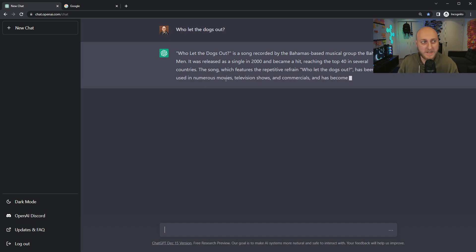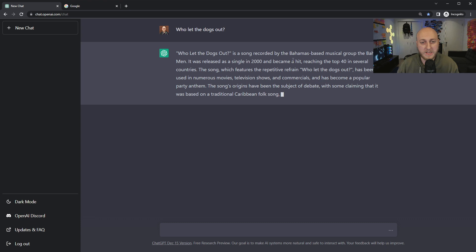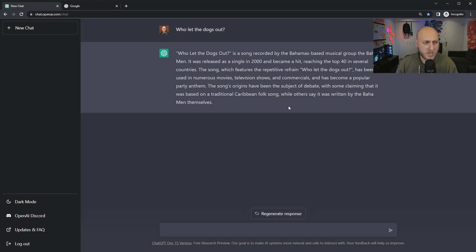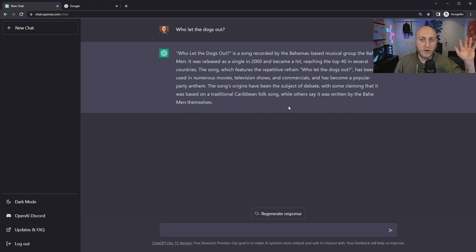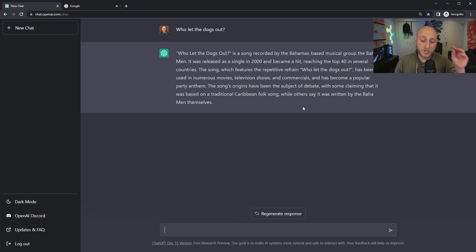ChatGPT knows this. It wasn't there, it didn't witness it, but it knows about the song by the Bahama-based musical band. This is another thing about accuracy. I'm not going to read every one of these things and criticize it, but that's something we have to be careful of.